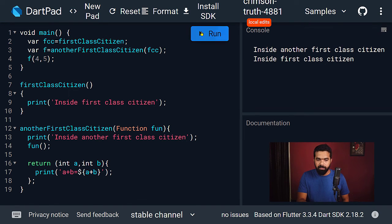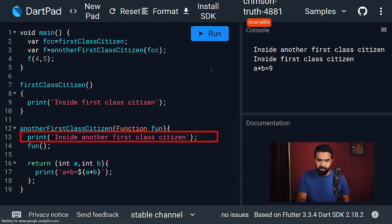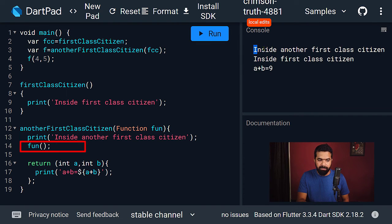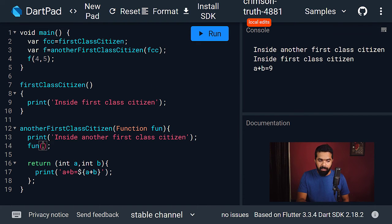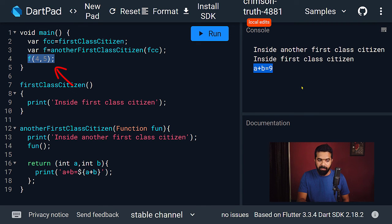Running the code, the string of the second function is printed first, then this function is executed printing its string. Then we execute the function returned from 'another first class citizen', and here we are printing the value we get by adding the two integers — so we get that result string printed at the end.